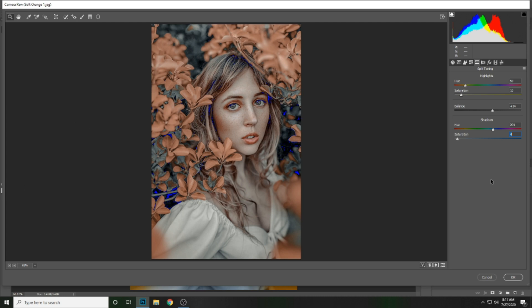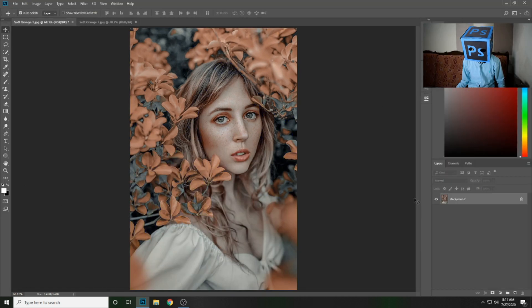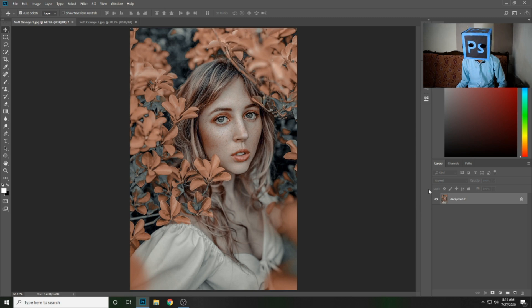I have saved these settings as a preset. Now press OK. I have saved that preset.